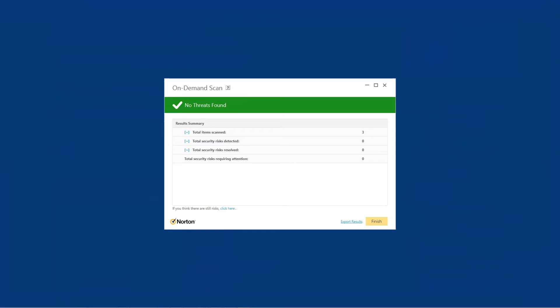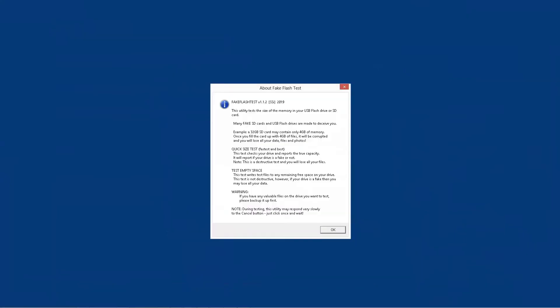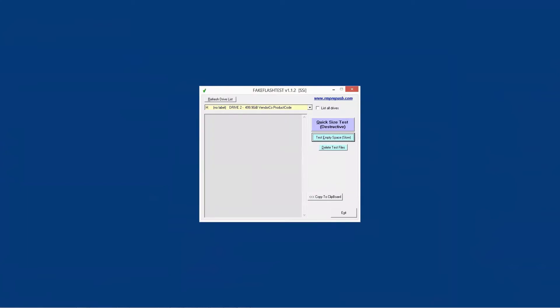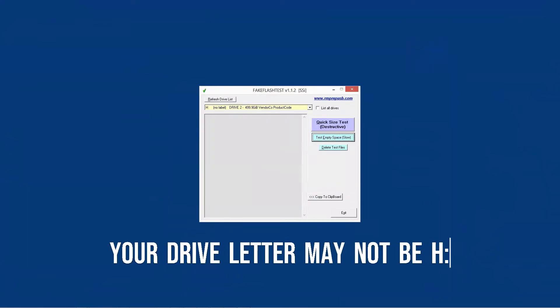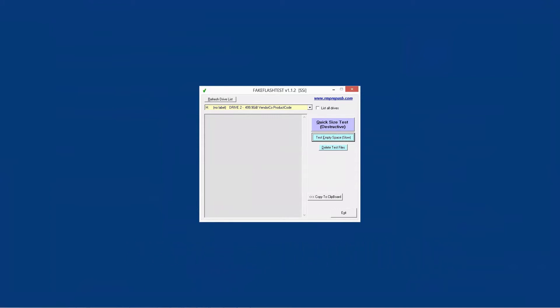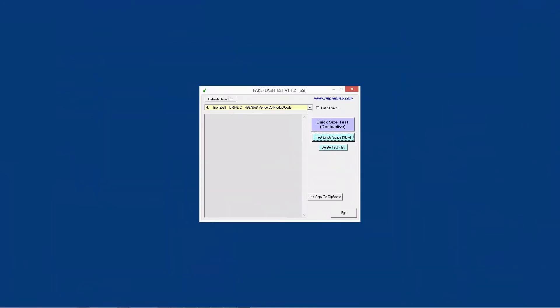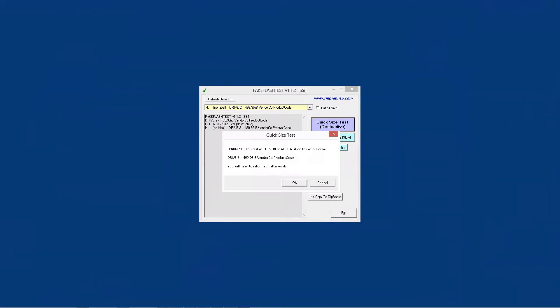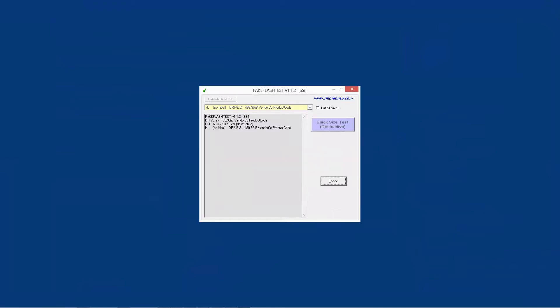I think the password is fake as it shows. Always check zip drives to make sure there's no viruses. Type in the password and then it will come up. So look for your offending drive again, which is H. Quick size test is destructive. So that means that if you have anything on your drive, it will be deleted. Now let's start. This might take a while.